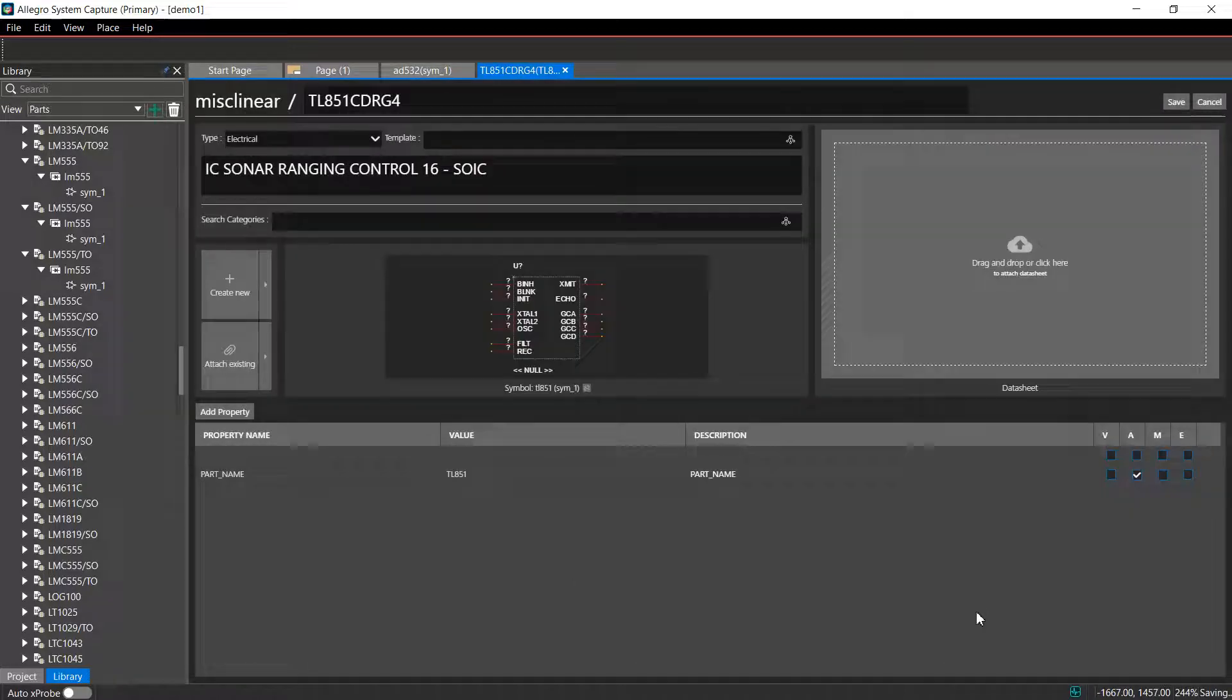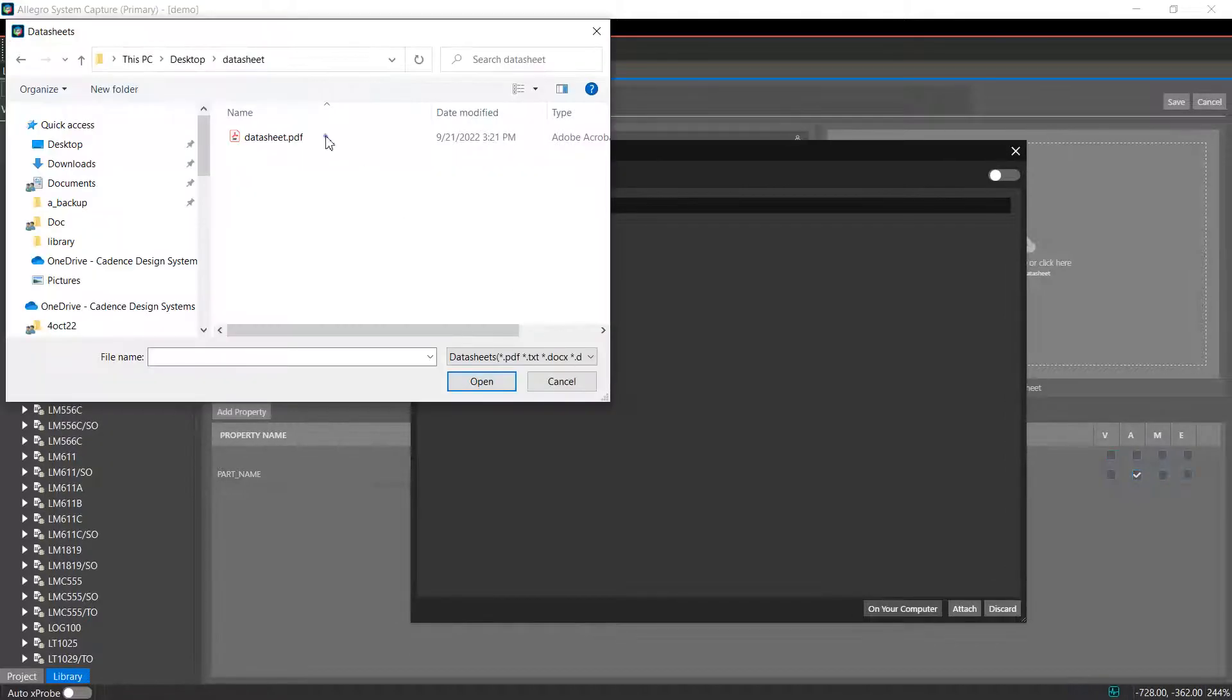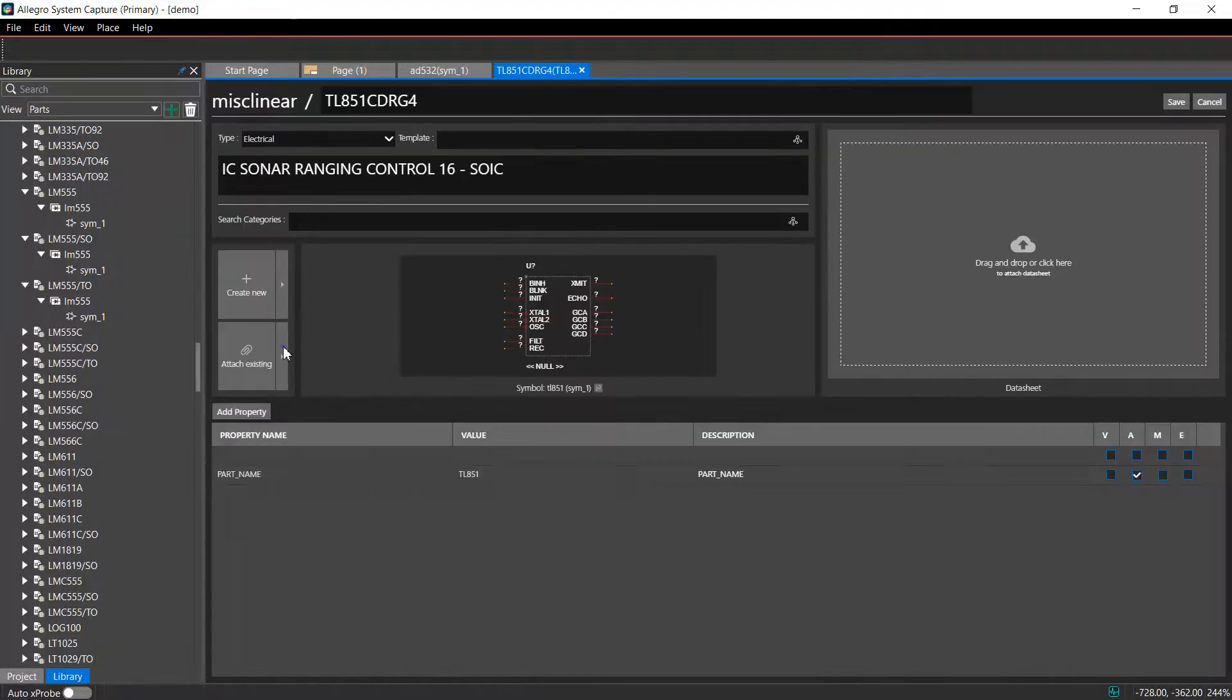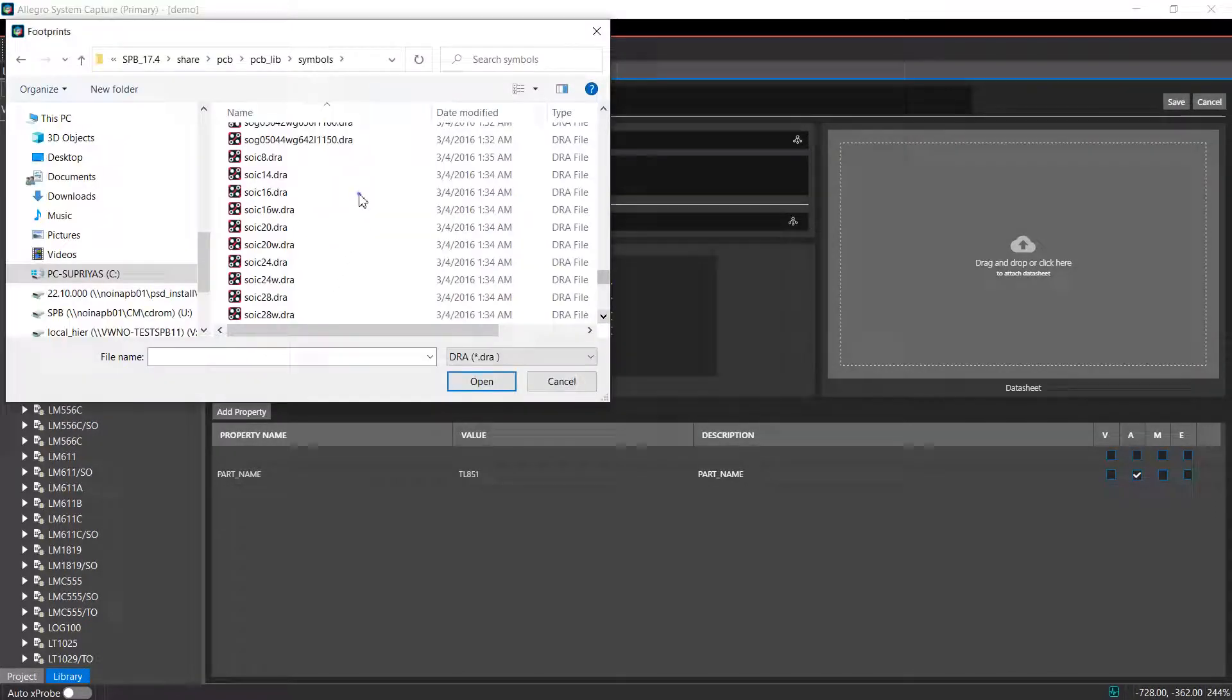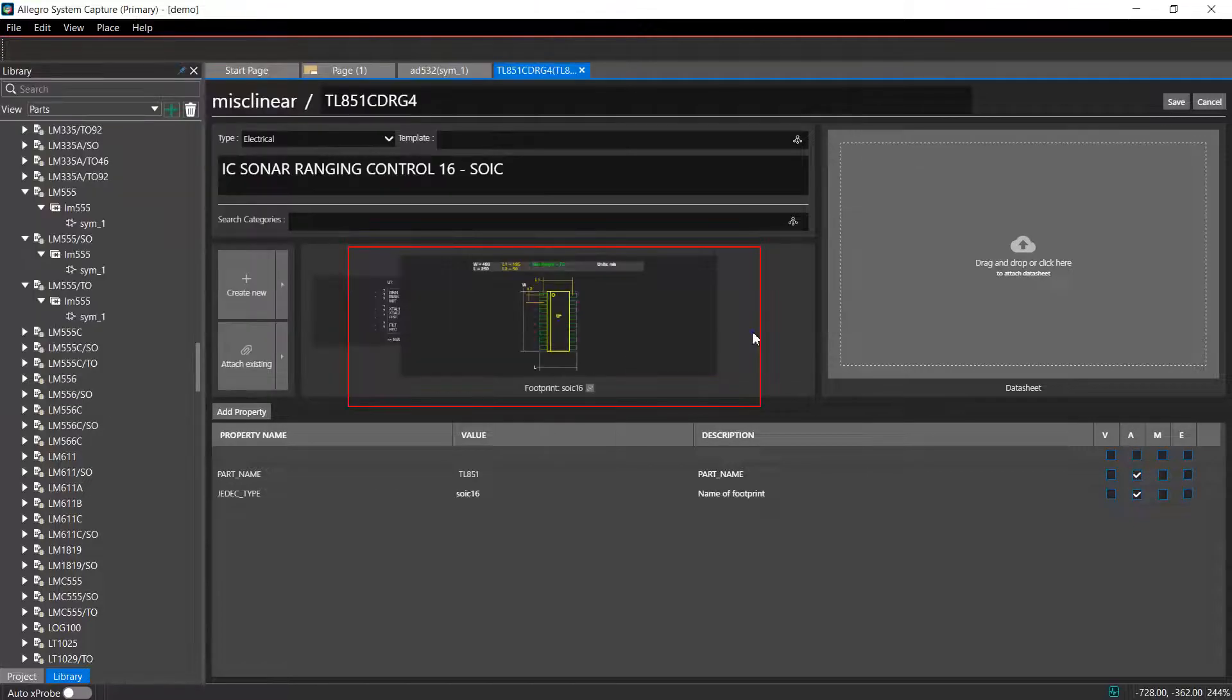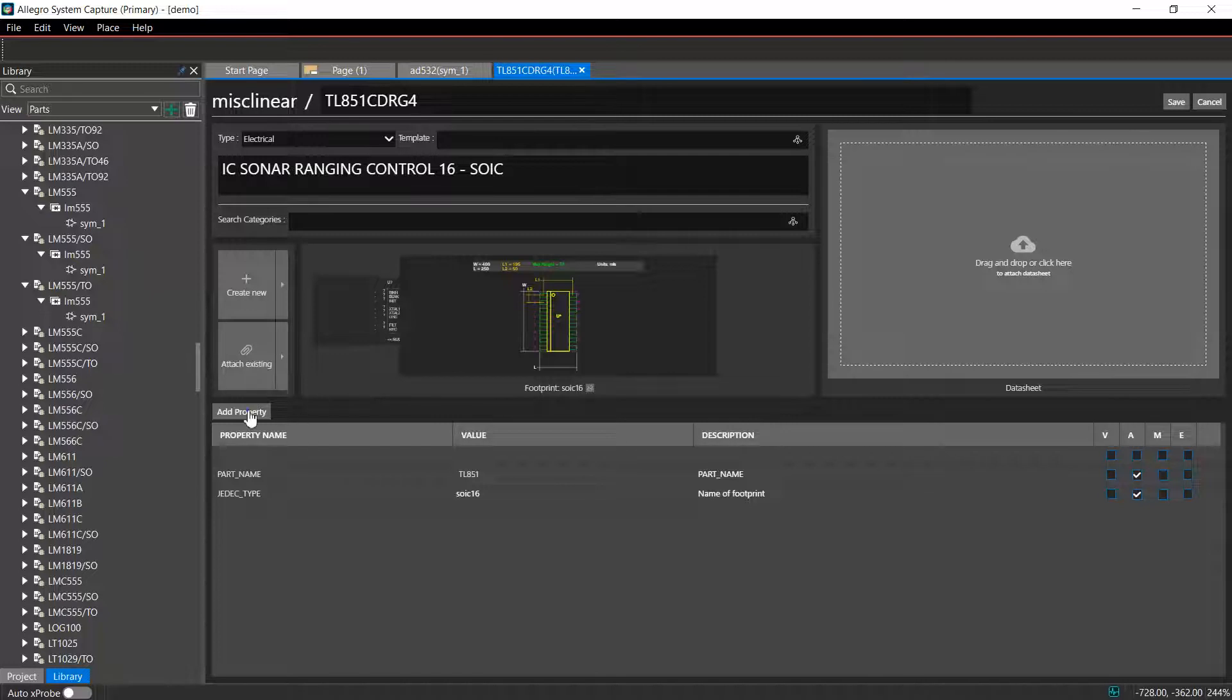You can also associate a datasheet and a footprint with the part at this point. Notice that the footprint preview is displayed. Add properties to the part as required and save the part.